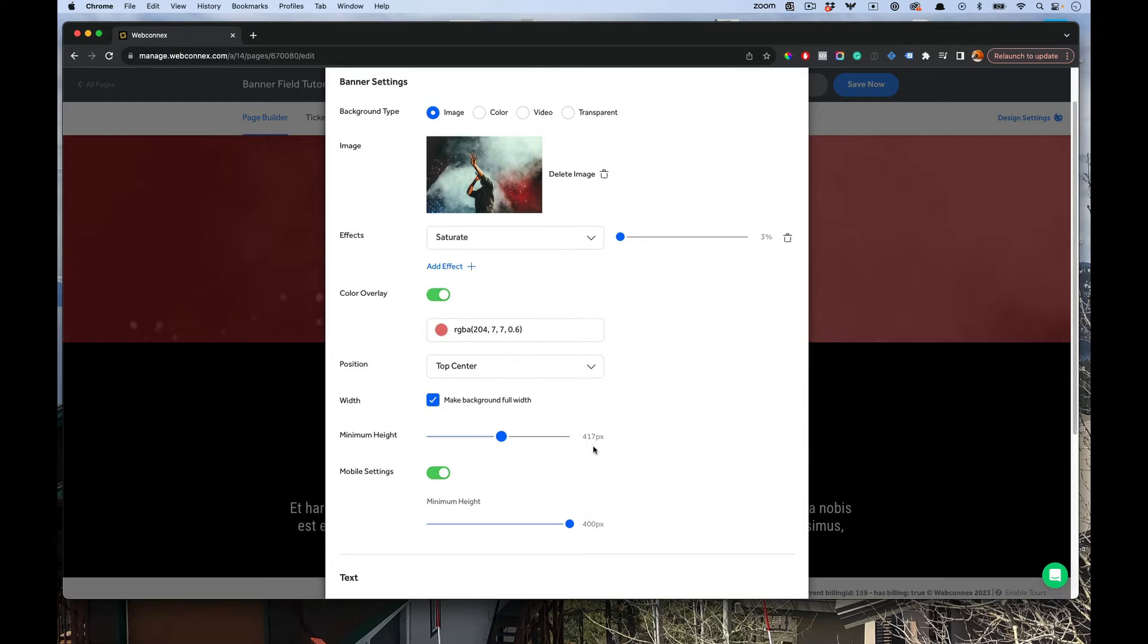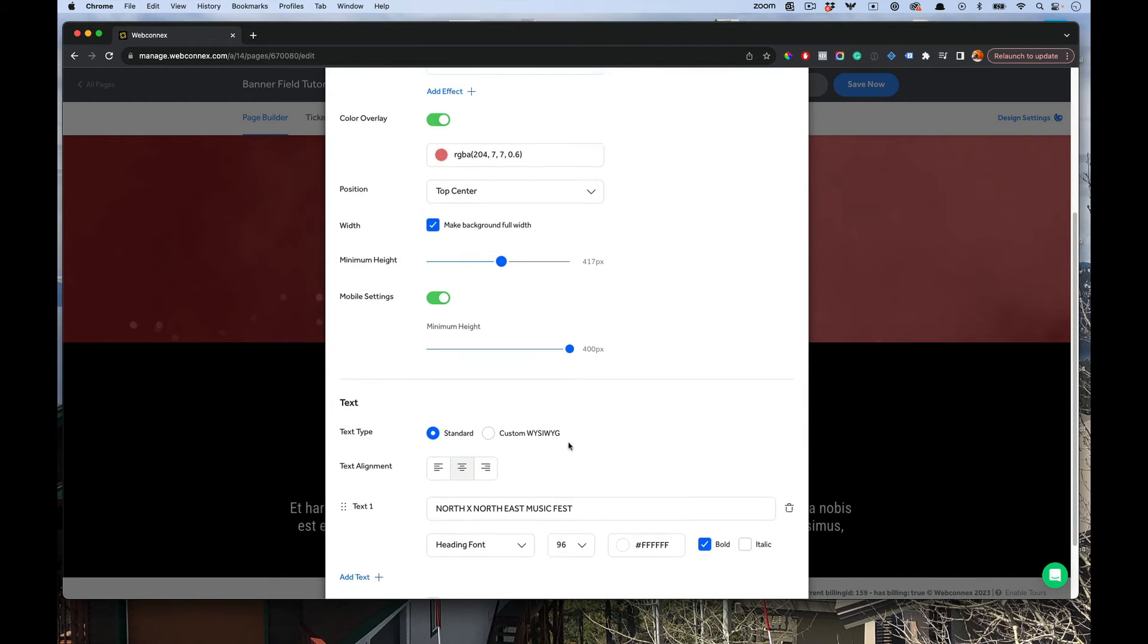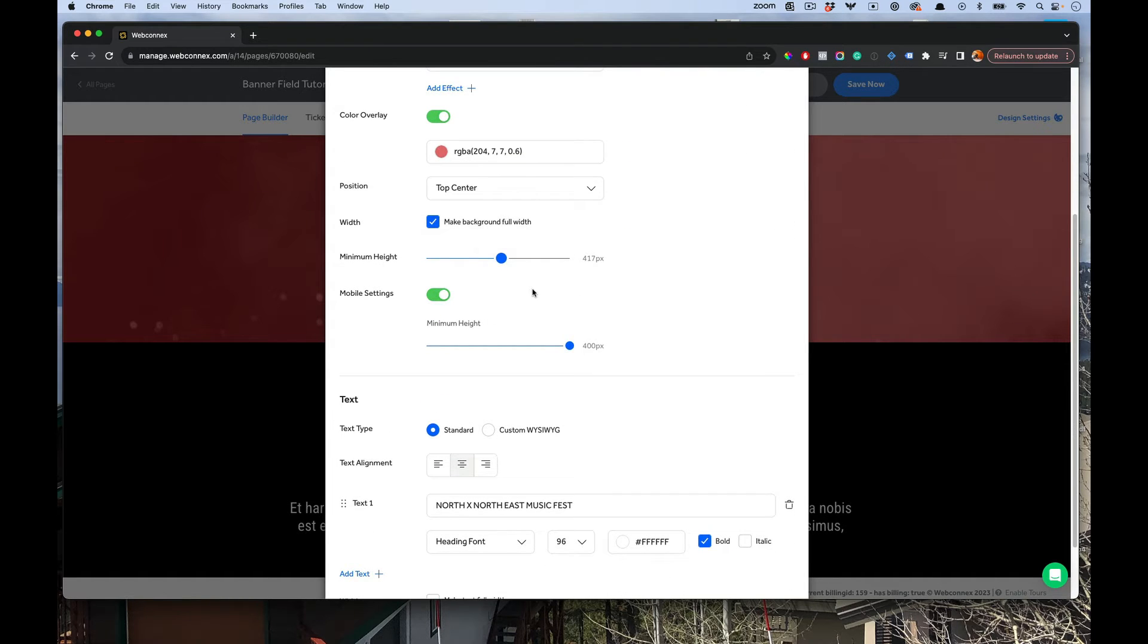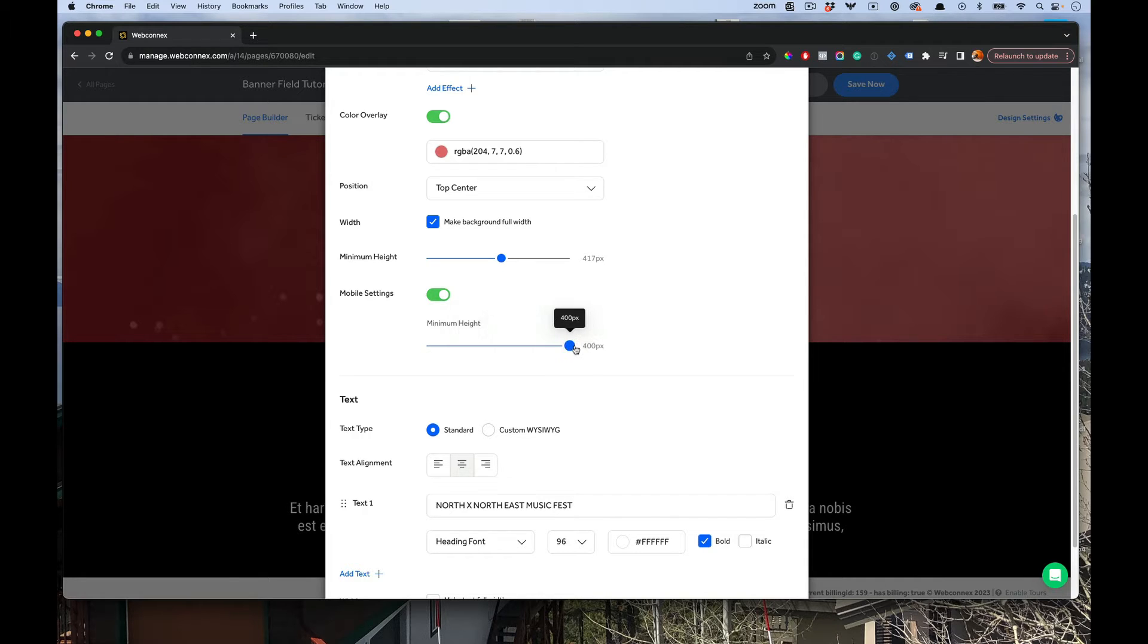New in our field here is also these mobile settings, because sometimes how you create these on the web for desktop, you want to look a little differently on mobile. So you can set custom controls here for how high that banner field is on mobile, which is really nice.